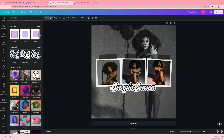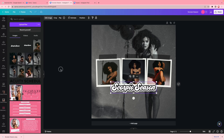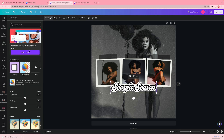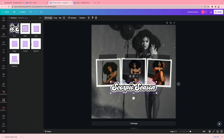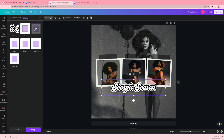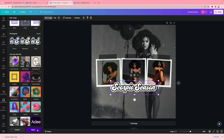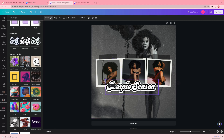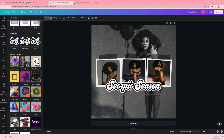Next I add a drop shadow so the text doesn't look flat on the page. I go to 'edit image,' back to 'shadows,' and click 'drop.' I leave the drop shadow settings at their defaults, click apply, and it's exactly how I want it. Then I just size the text up to my liking.